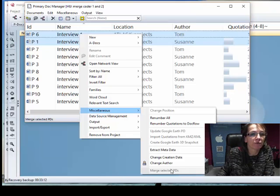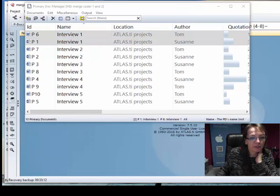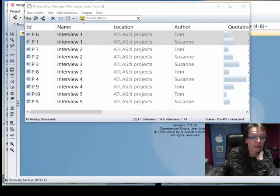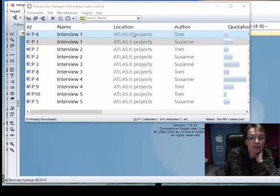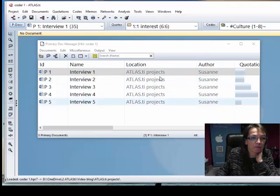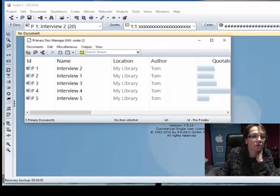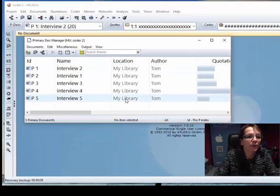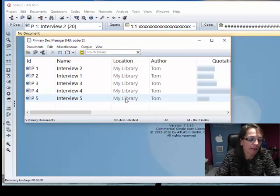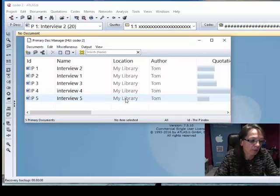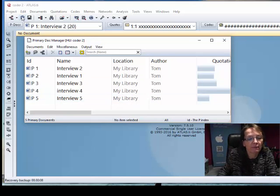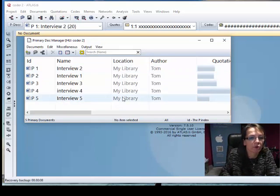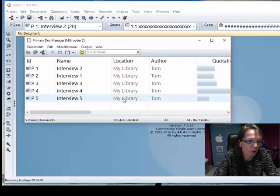One other little issue: the coder one project used the project library and the coder two project used My Library. If you have such a setup, merge into the project with the project library. Merging the other way around from a project library to My Library doesn't work. So if you use something like a project library, start with that as target and then add the second HU to it, your second project that has My Library.